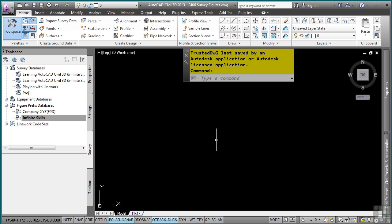There are methods that a surveyor can use to automate line work creation, such as edge of pavement, a tree line, top back, a curb, etc.